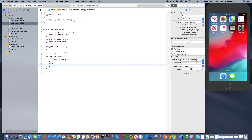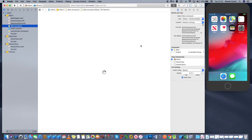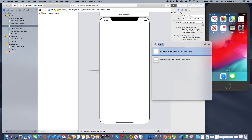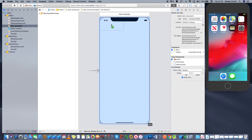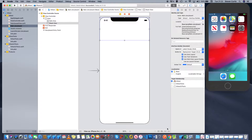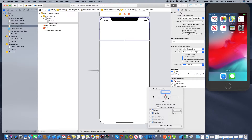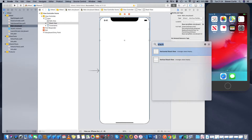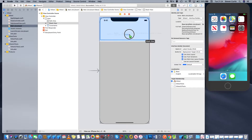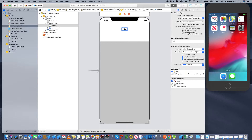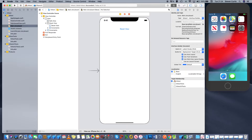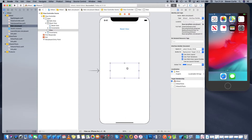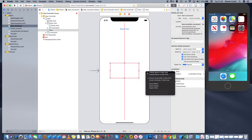That's a basic view for now. In the storyboard I'm going to drag around my view, so I'll set up a stack view with a button in it. I'll drag that onto the background and pin it to the top left and right. I'll give it a height, put a reset button in it, and also add a UIView which will be my subclass view — centered horizontally and vertically.